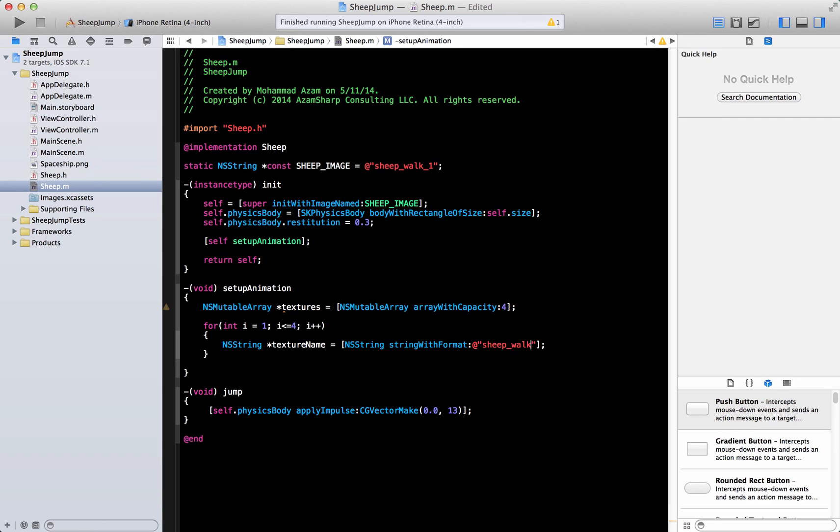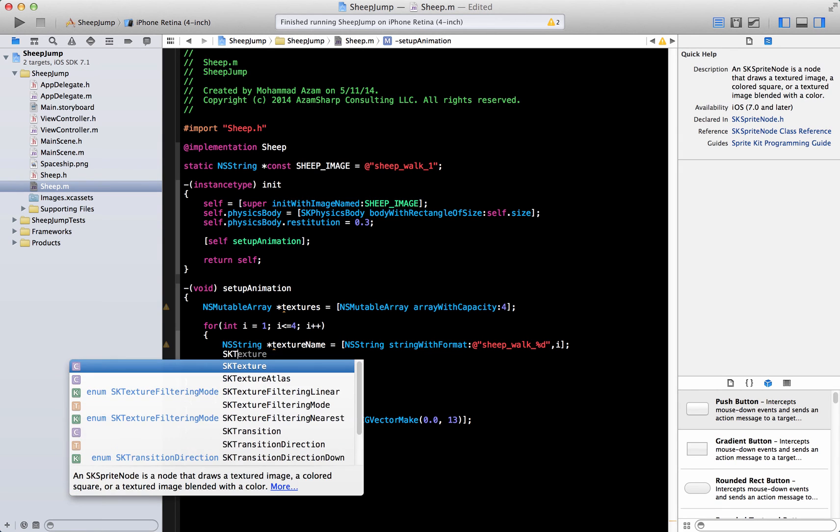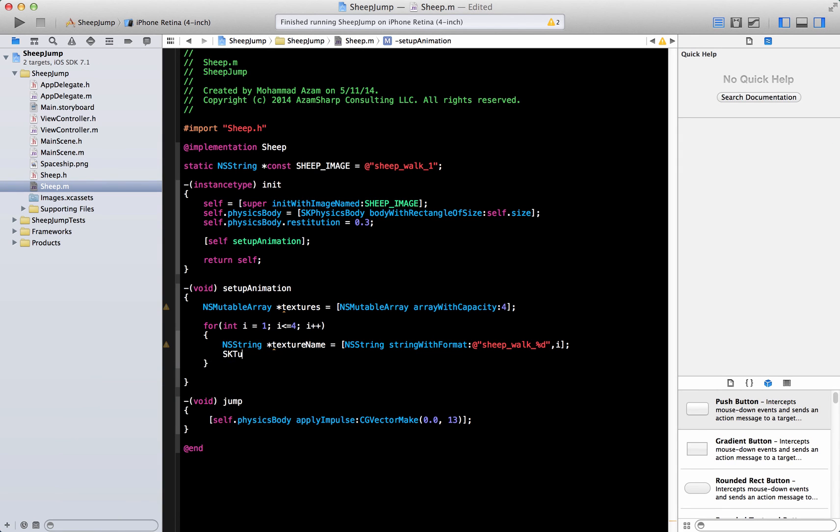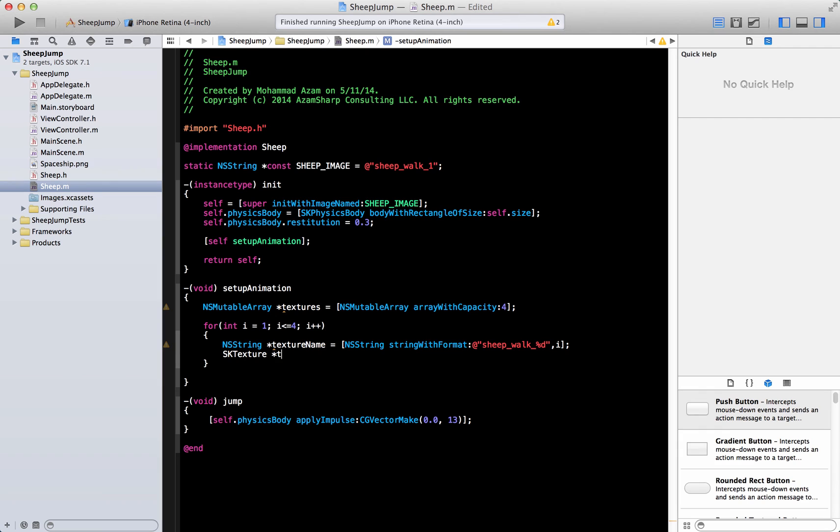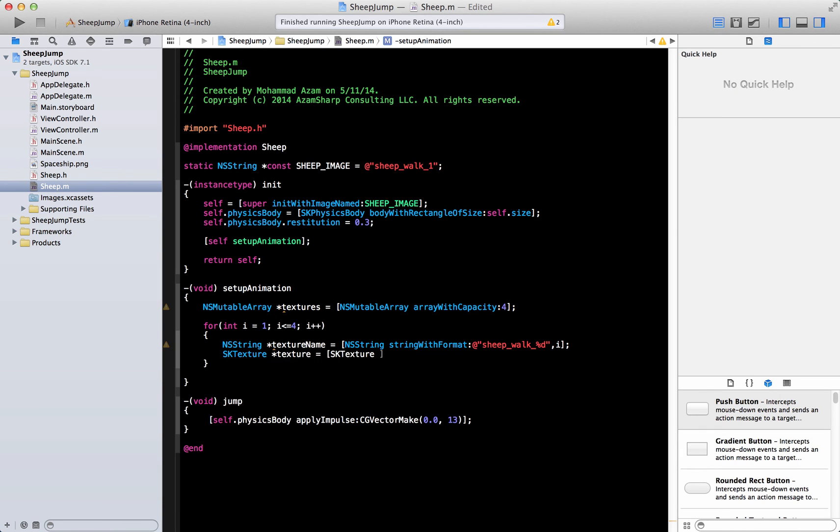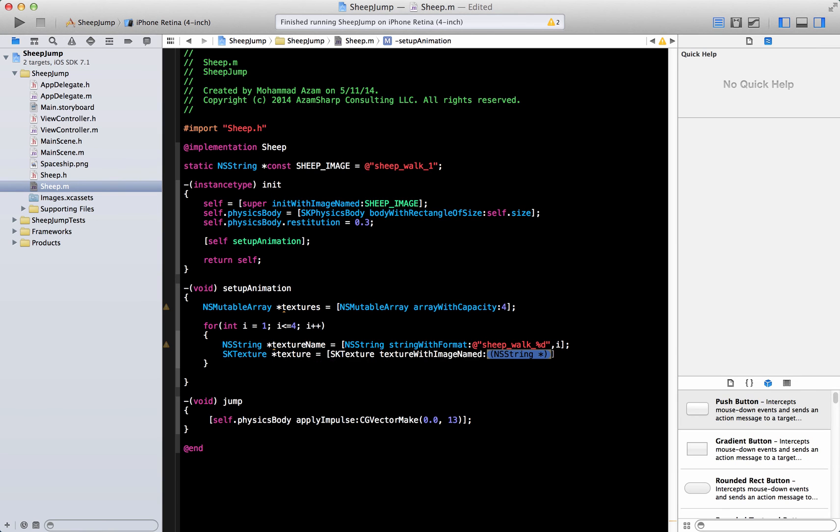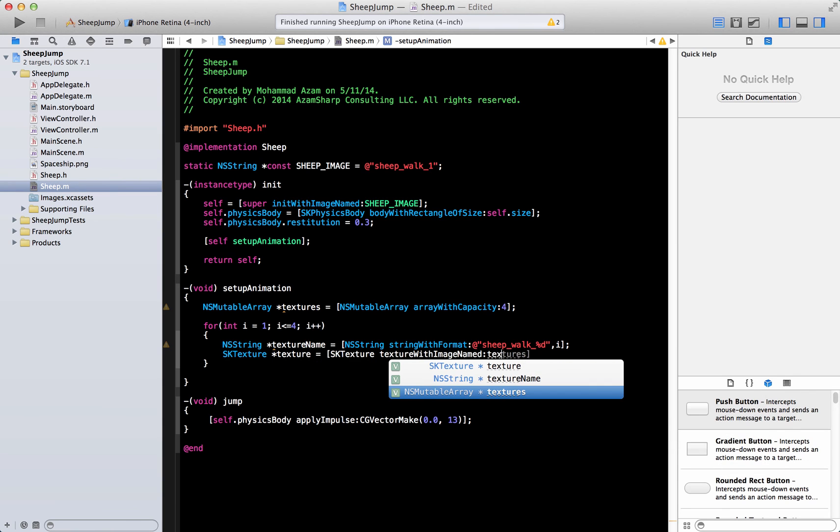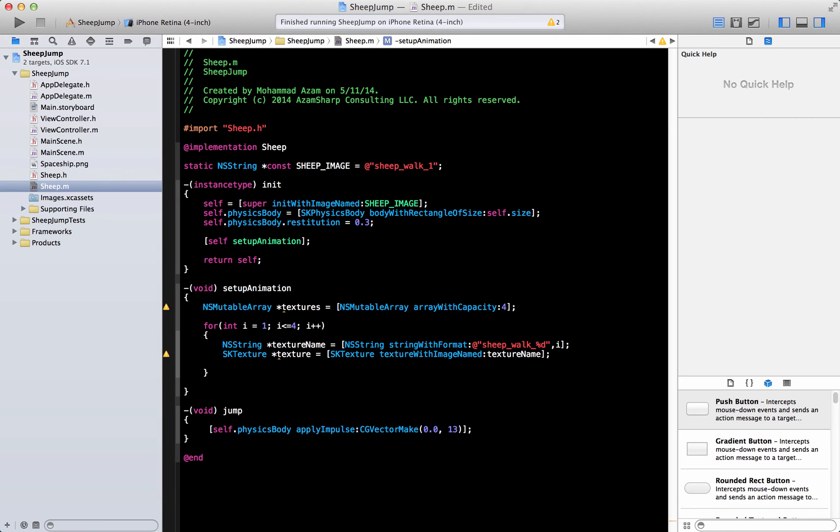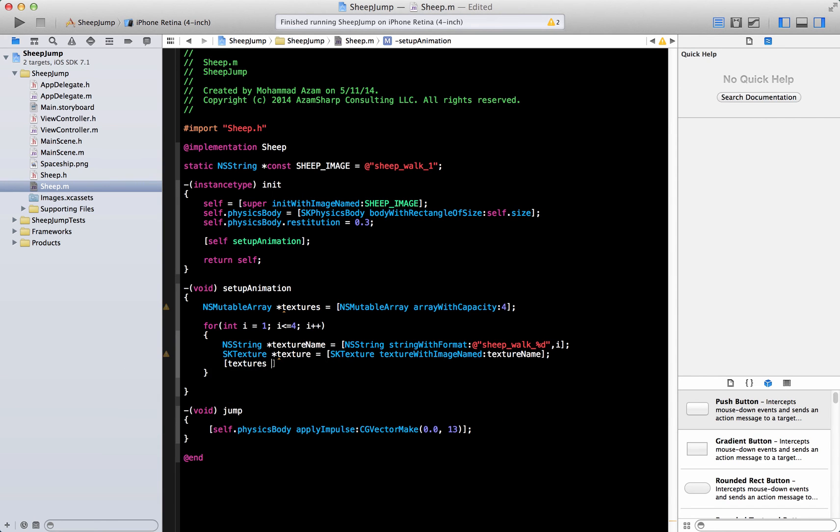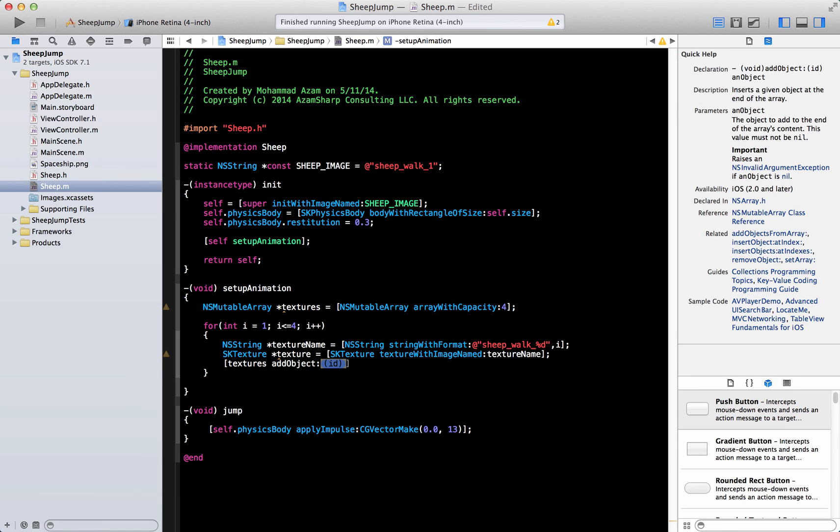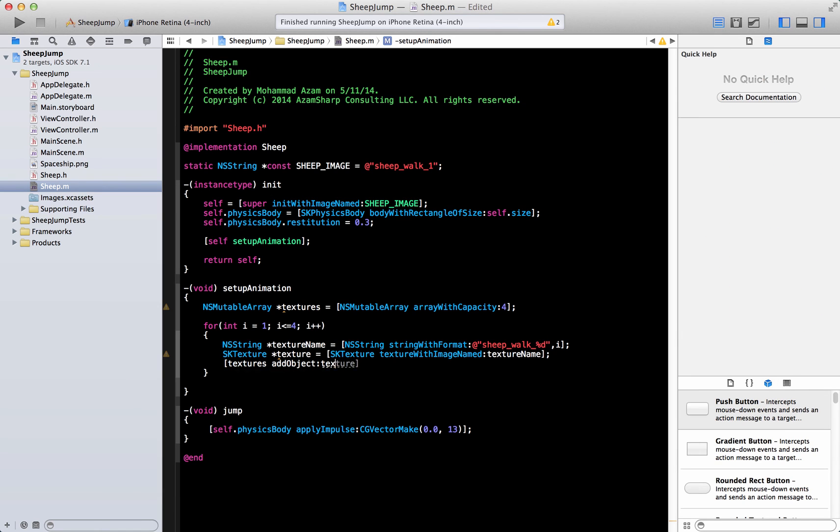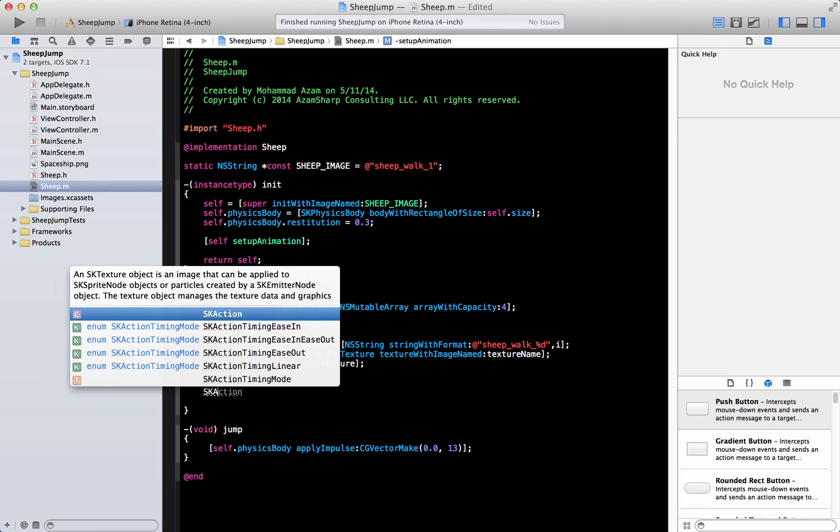Okay, and the texture name that we are trying to get, which is string with format, and this is sheep underscore walk underscore, and then we're going to pass in i. So it's going to load those images. SK texture, texture SK texture, and then we have texture with image name and texture name. Textures add object and then we're going to add the texture.